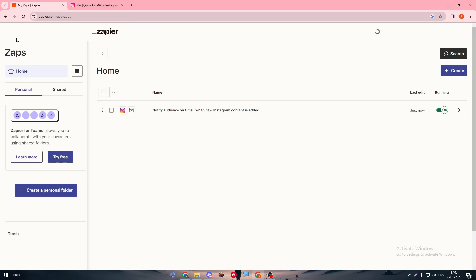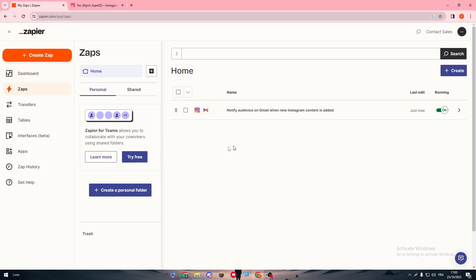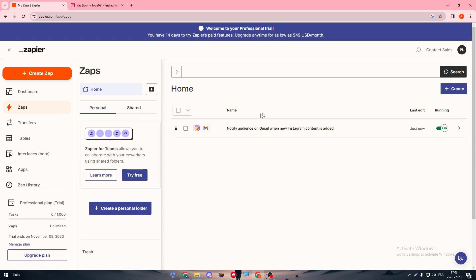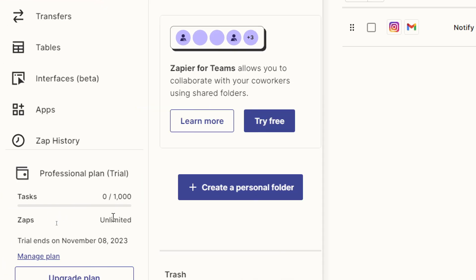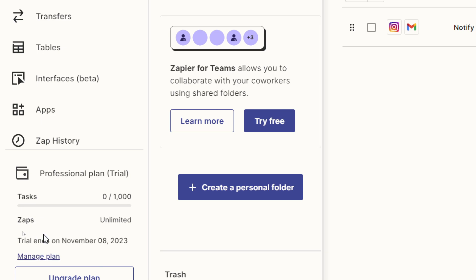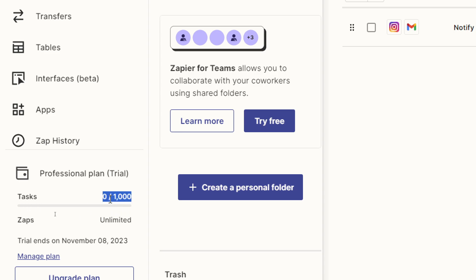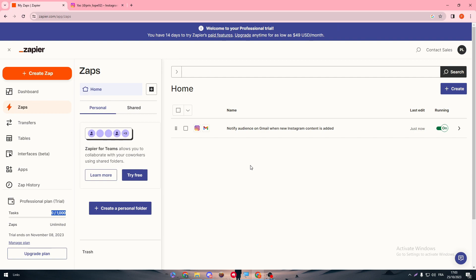Again, one more thing that you have to put in mind is you will have a limited amount of tasks that you can make with a free account. For example, for me I can do unlimited Zaps, but with tasks I only have around 1,000 tasks to do. Once my trial ends, I will not be able to even finish these small tasks, 1,000 tasks. If I did reach it, I will not be able to pass them, so I have to go for a premium plan later on. Yeah, this is basically it about this video. I hope you enjoyed it. Thank you guys a lot for watching and see you guys in the next video.